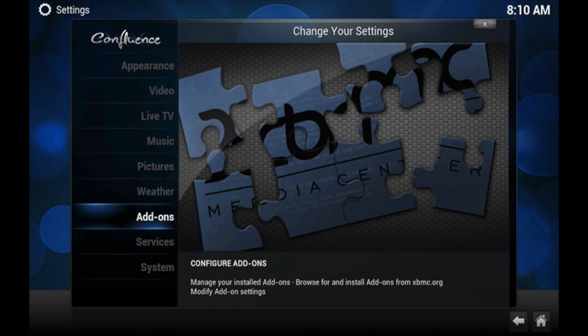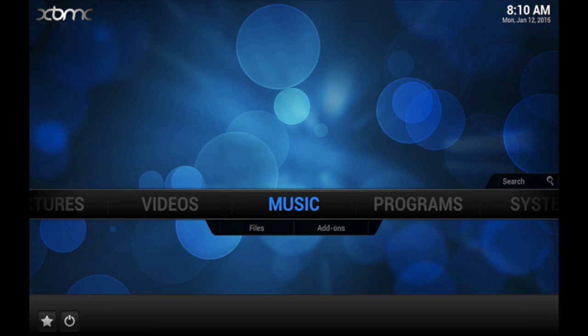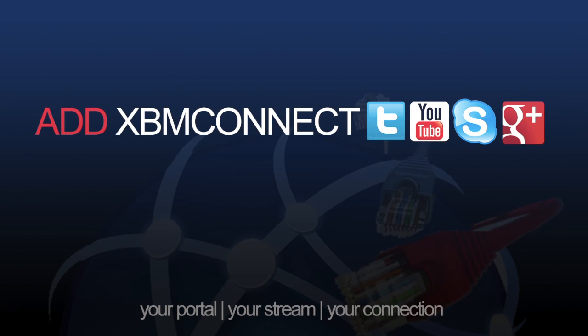Hopefully that helps and thanks again for watching. Don't forget to add XBM Connect to all your social media.